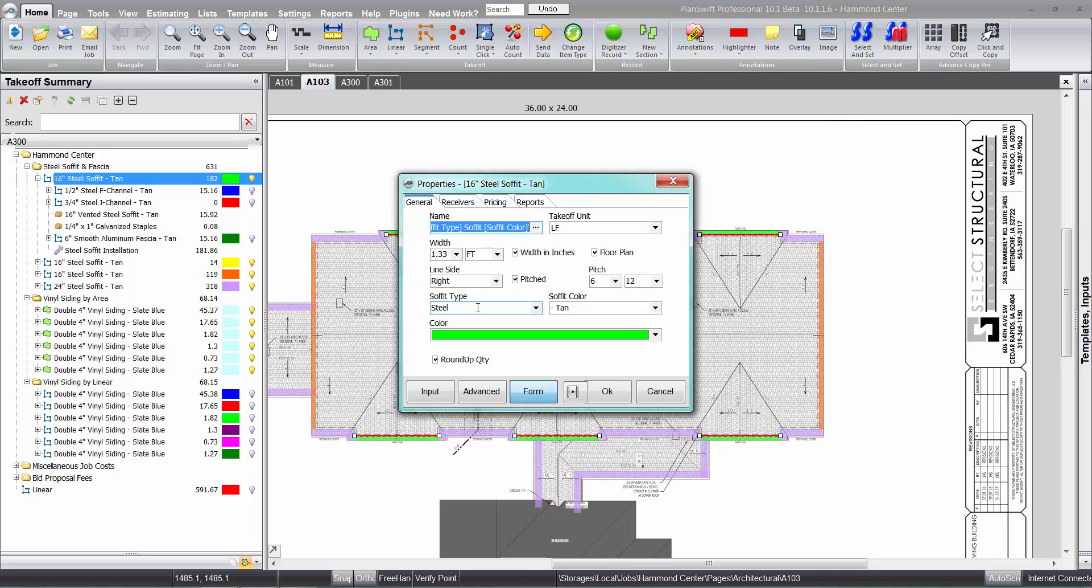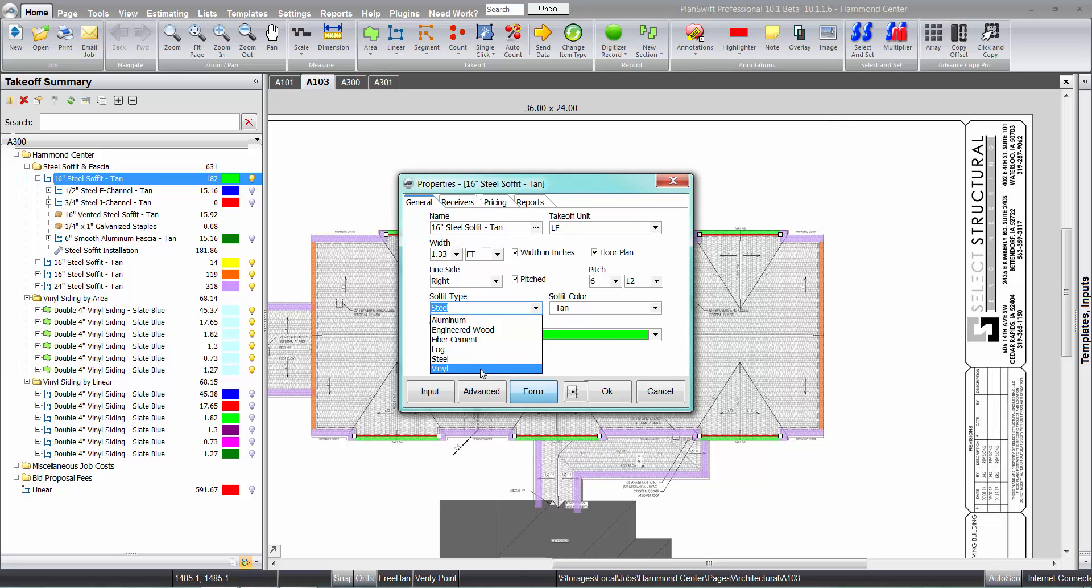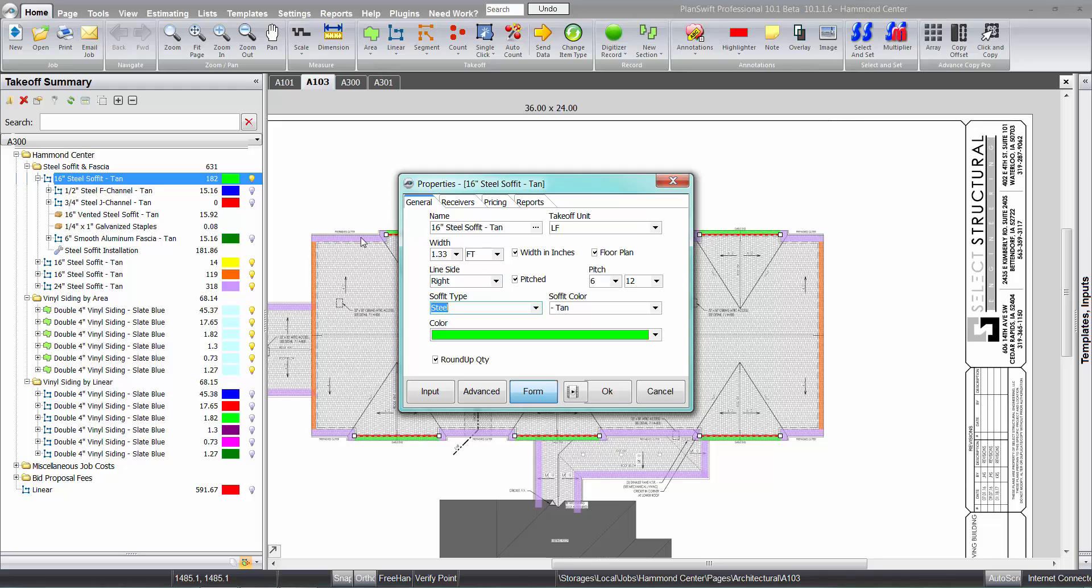Even though we took this out of the steel siding and soffit and fascia folder, we could change this to anything we wanted if we wanted to do vinyl or aluminum. So you can actually swap it all out, say in the end your contractor changes what material they want to use. The color can be changed obviously at any time.